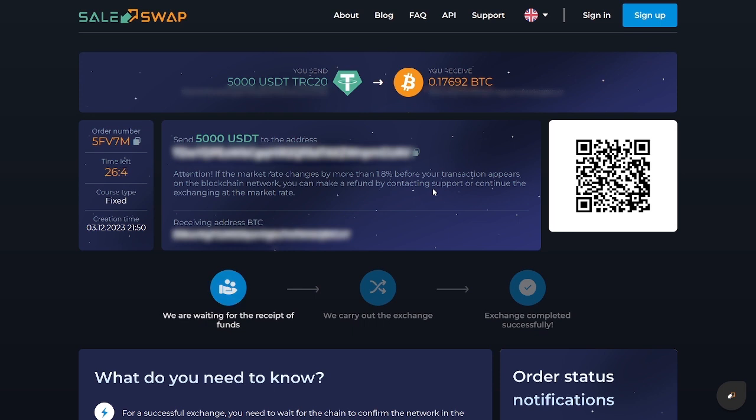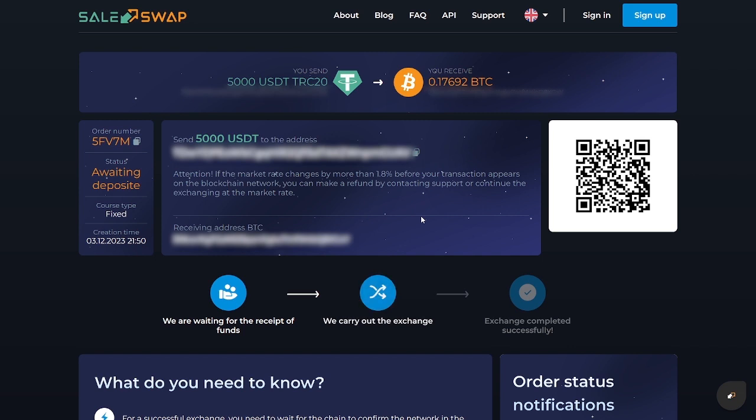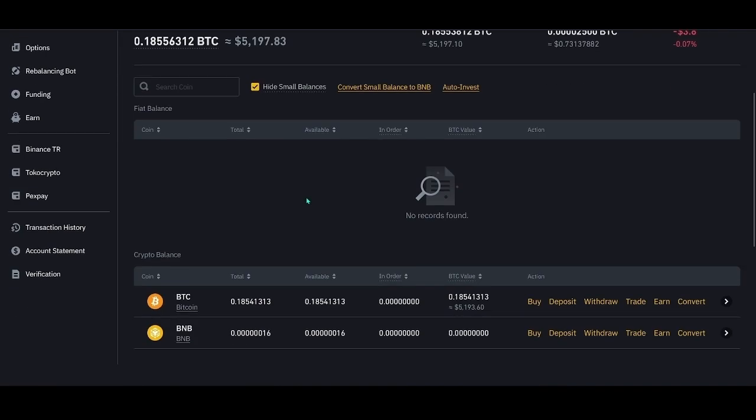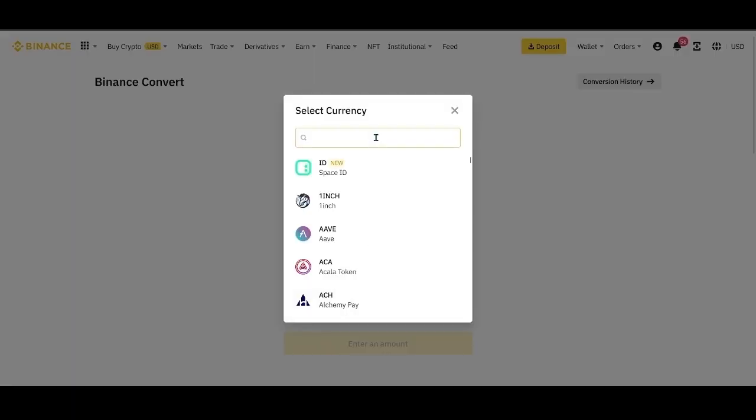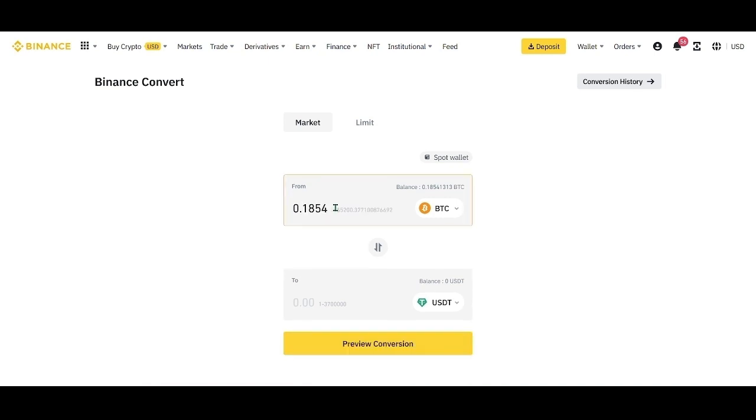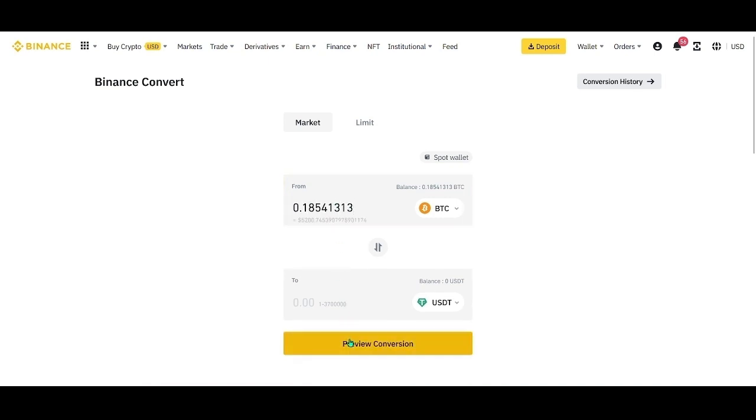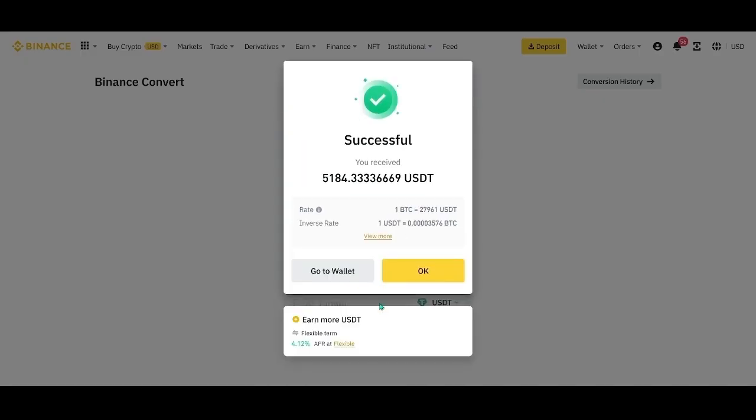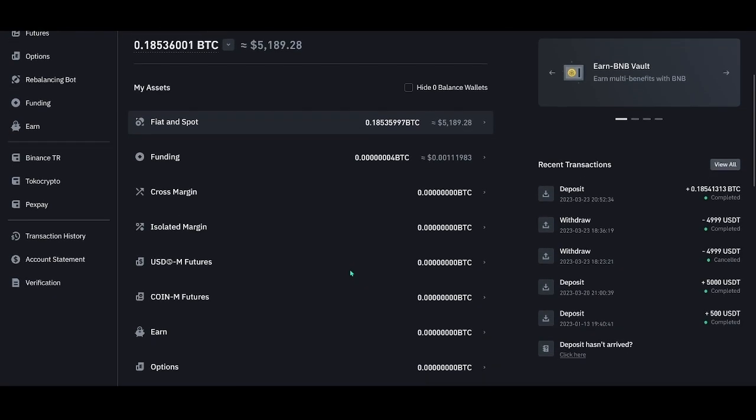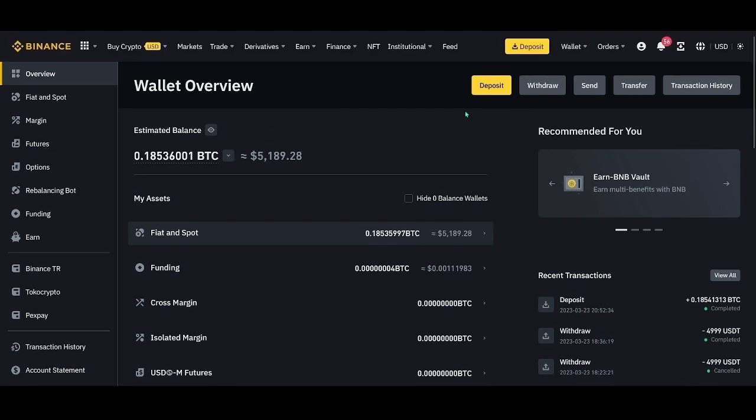Now, we just have to wait for Bitcoin to arrive in the exchange account. This usually takes up to 10 minutes, depending on the network load. Here is our Bitcoin. Now we convert it back to Tether USDT, thus fixing the profit. So, the cycle is complete. The signal has worked. It took us 15 minutes.